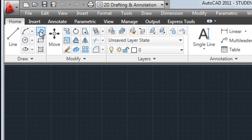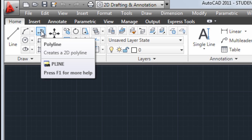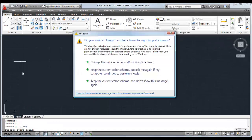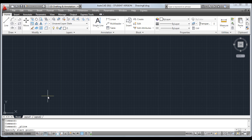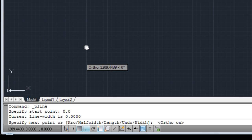To draw the border itself, we're going to use polyline. Polyline is much like the normal line command, but we'll be able to add width to it to create thick-looking lines. Click on polyline to start it. The start point is going to be 0,0. Make sure ortho is on — we're going to draw horizontal and vertical lines.